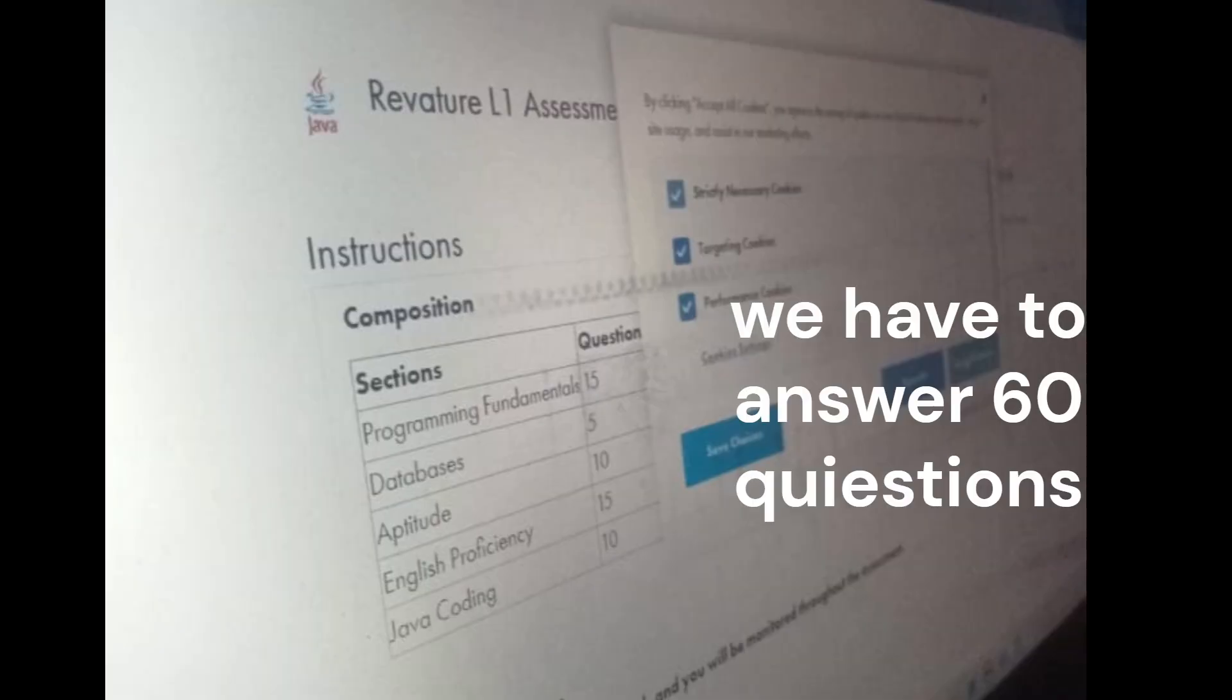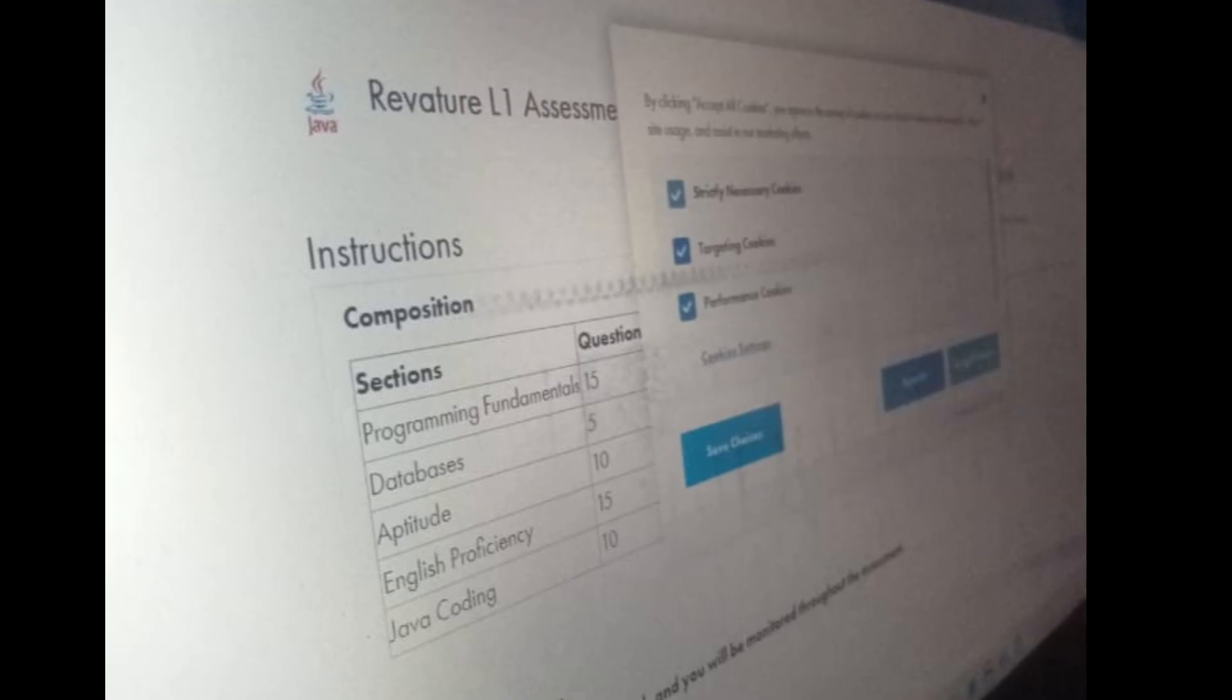Before starting the test, here you can see total time 60 minutes and number of sections and number of questions in each section. There were the sections shown to me: Programming Fundamentals 15 questions, mostly MCQs, some pseudocode based outputs we have to answer, and Database SQL 5 questions, very basic and simple questions.